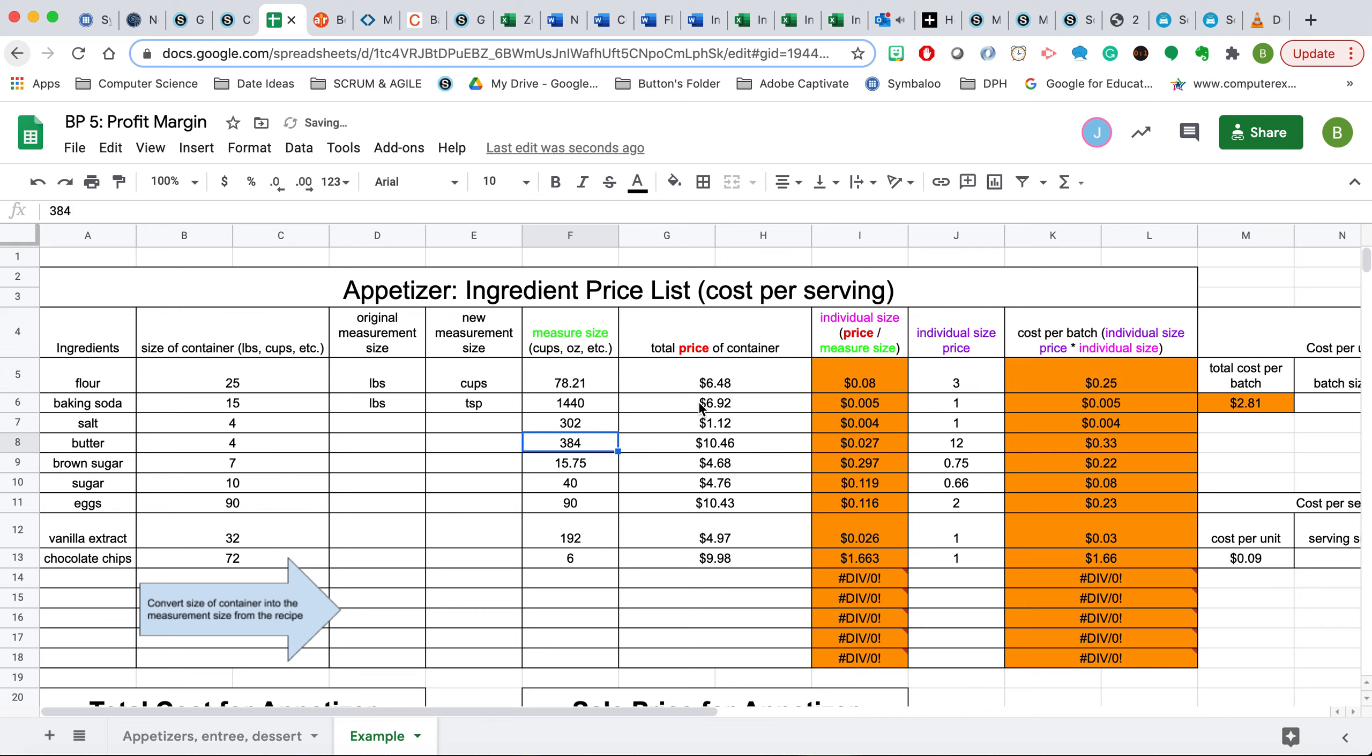So that's the number that we would put into here. And then it will automatically, based on the formulas that are there, put that together. This gives us a really good idea that for three cups, it's only going to cost us $0.25 for this batch. Also, it breaks it down to find out what it costs per cup as well.